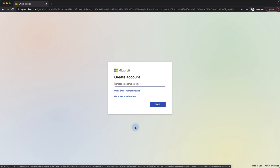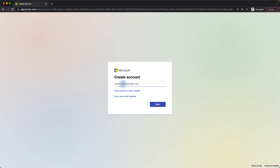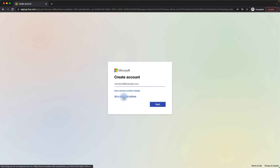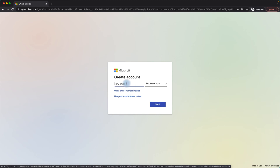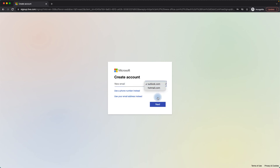Clicking on this takes us to a sign-up page asking us to create a Microsoft account. If you already have a Gmail account, you can use that Gmail account here and it will be created as a Microsoft account. If you want to start fresh, you can click on 'Get a new email address,' which will ask for a new email and gives you the option for that email to be outlook.com or hotmail.com.